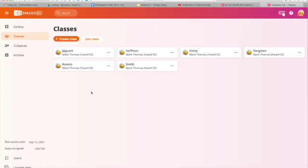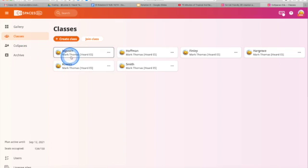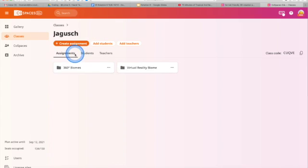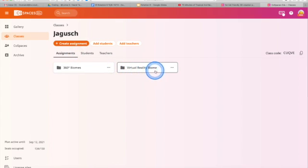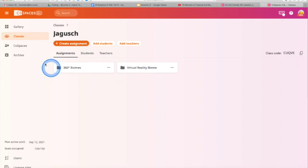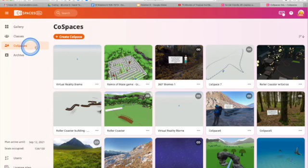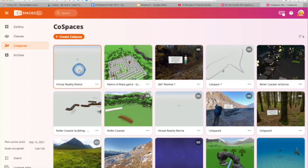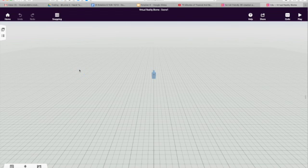You first need to sign in to your CoSpaces account. When you sign in, you'll be immediately taken to the Classes tab and you'll see your teacher's name. Go ahead and open up your teacher's name and find the Virtual Reality Biome project and open that up to begin. I'm going to go to my CoSpaces where I have a similar project ready to go.